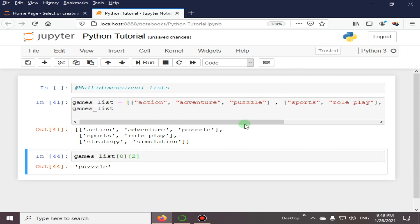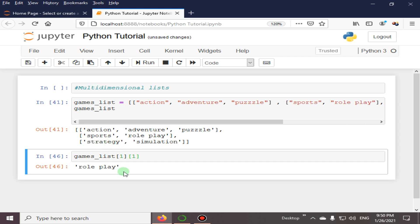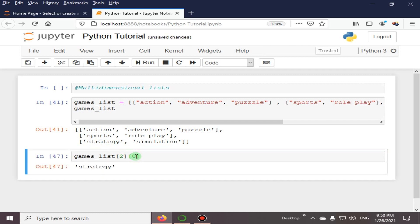We are starting from 0, so this is the first list. If we put the value 1 for the outer index and 0 for the inner index, we get sports. If we give outer index 1 and inner index 1, it accesses the second list's second value: role play. For the third list with outer index 2 and inner index 0 we get strategy, and with inner index 1 we get simulation.